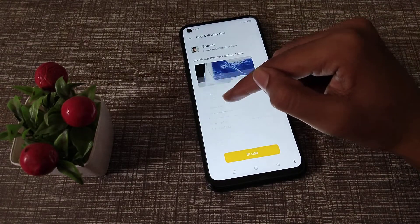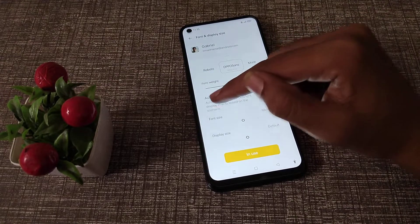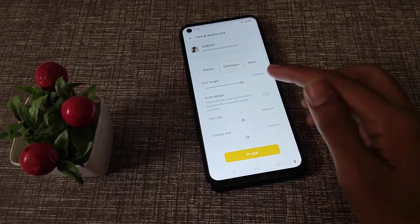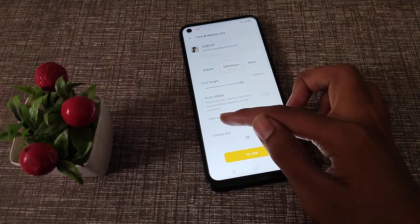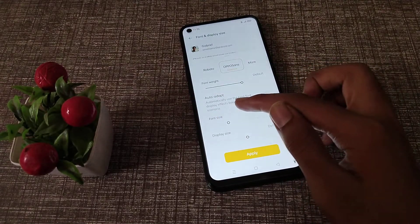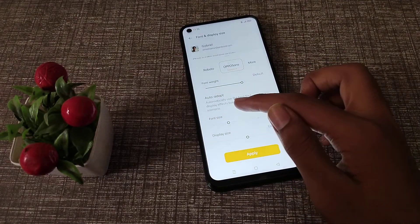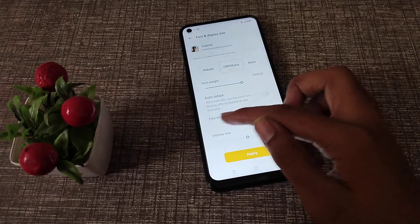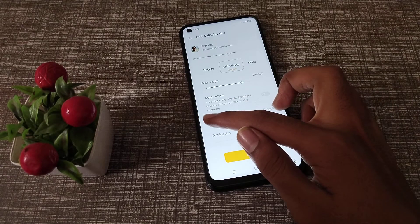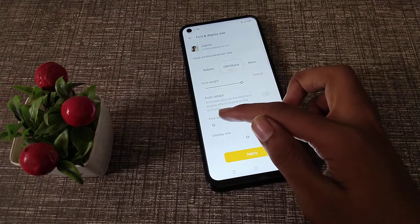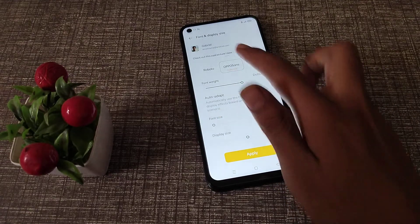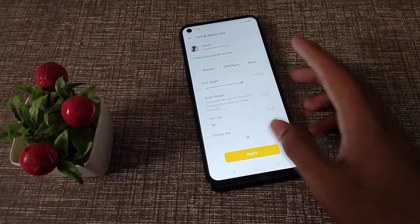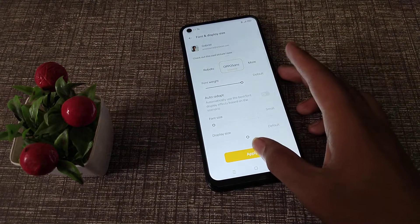Then you can see the font size option. If you want to change it, just click here. Select medium size, then apply.